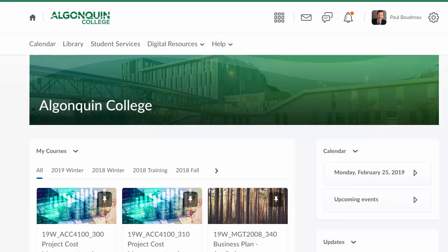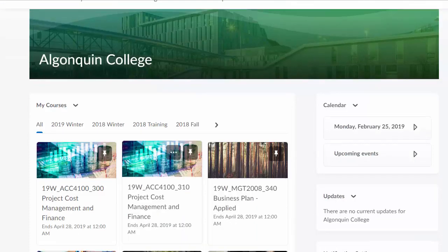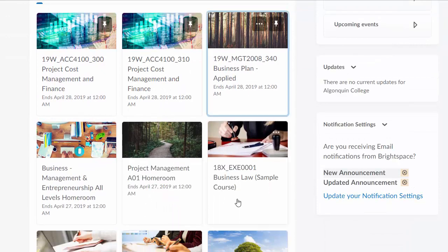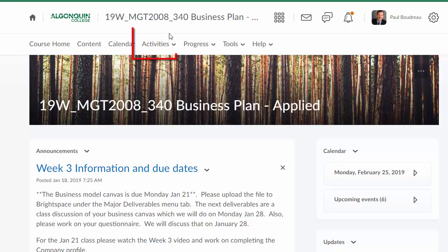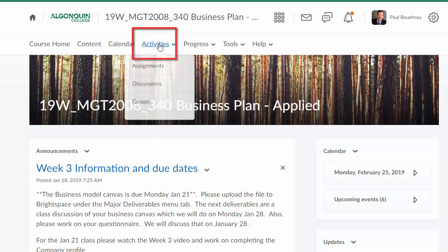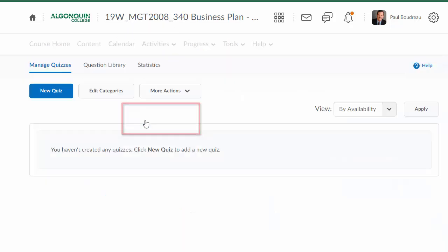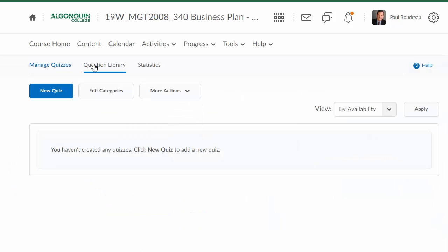In this video, I'm going to show you how to create sections in your question library. Sections are the building blocks that you can use to create an exam. I'm in Brightspace. I will go to one of my courses. Under Activities, Quizzes, I go into Question Library.